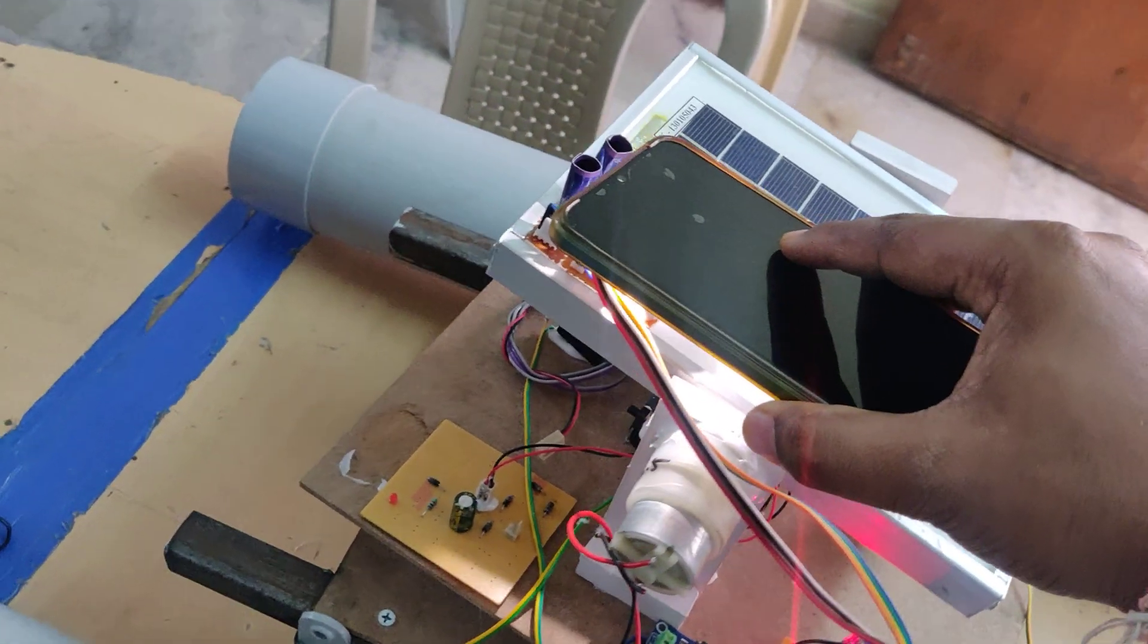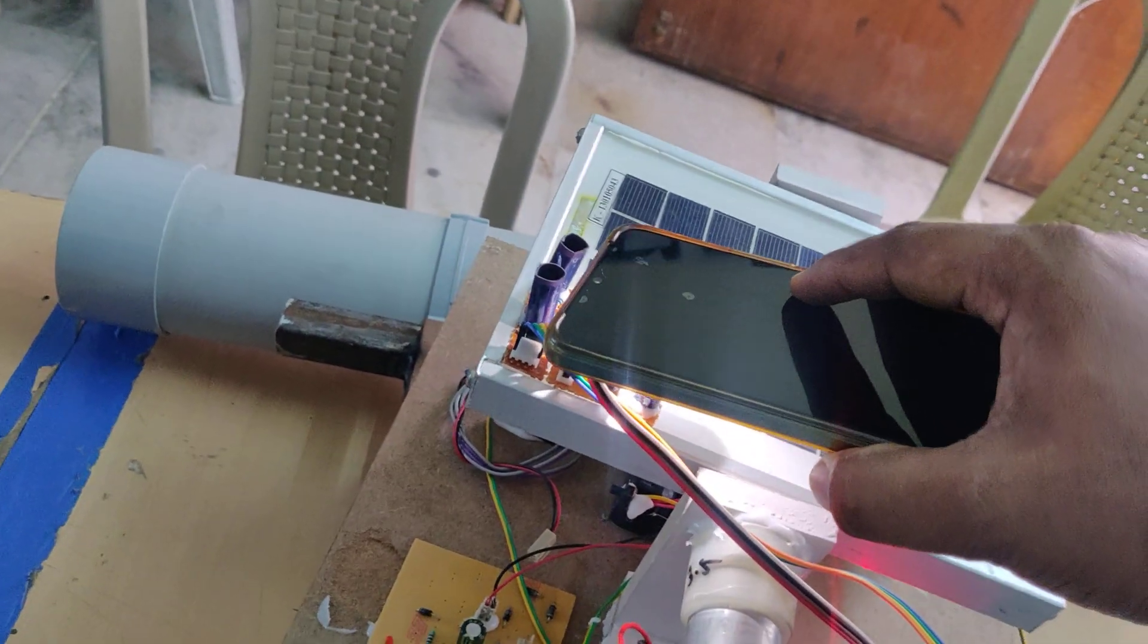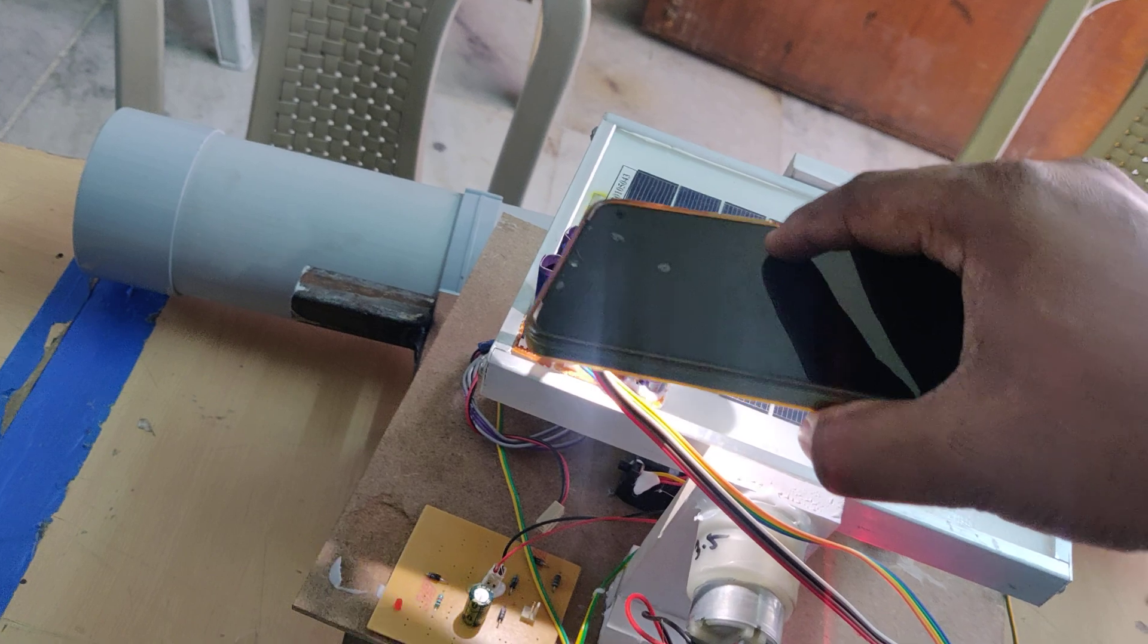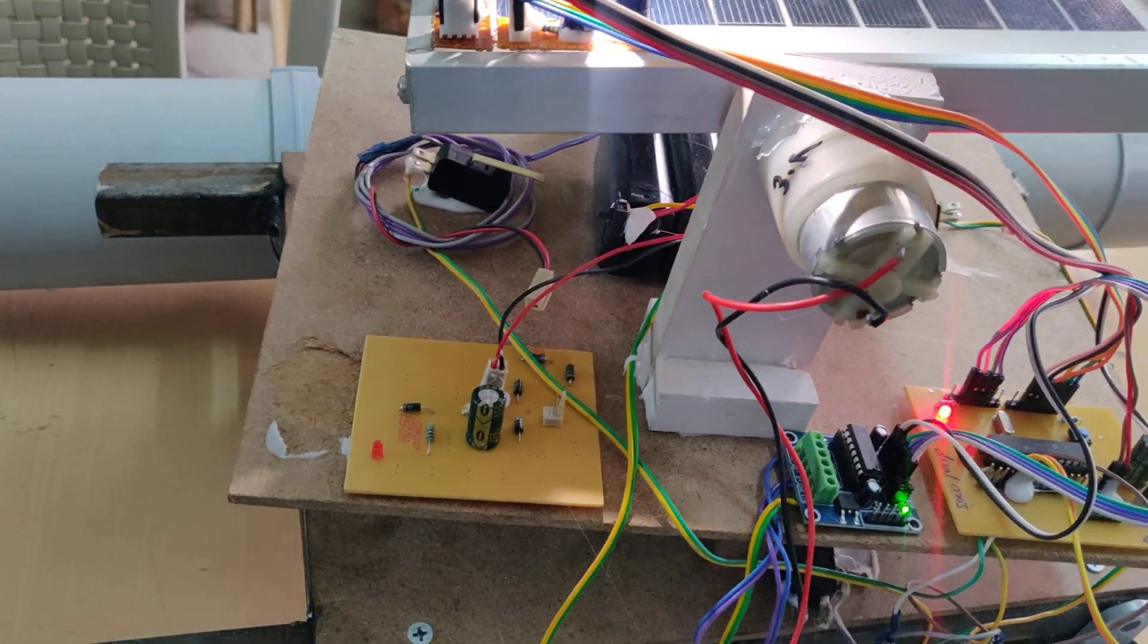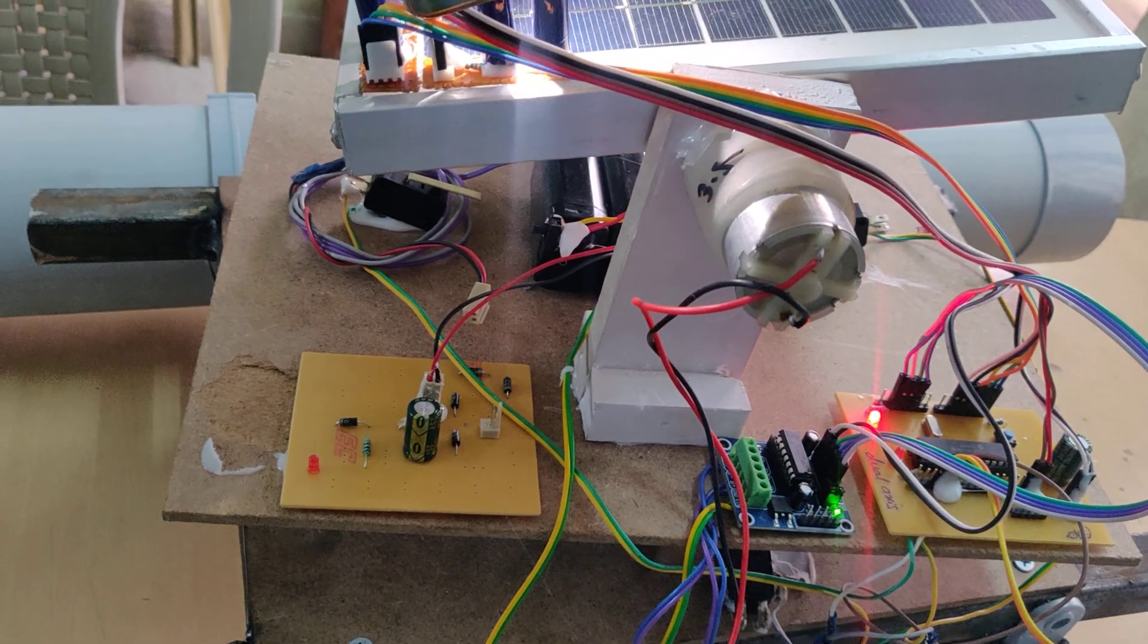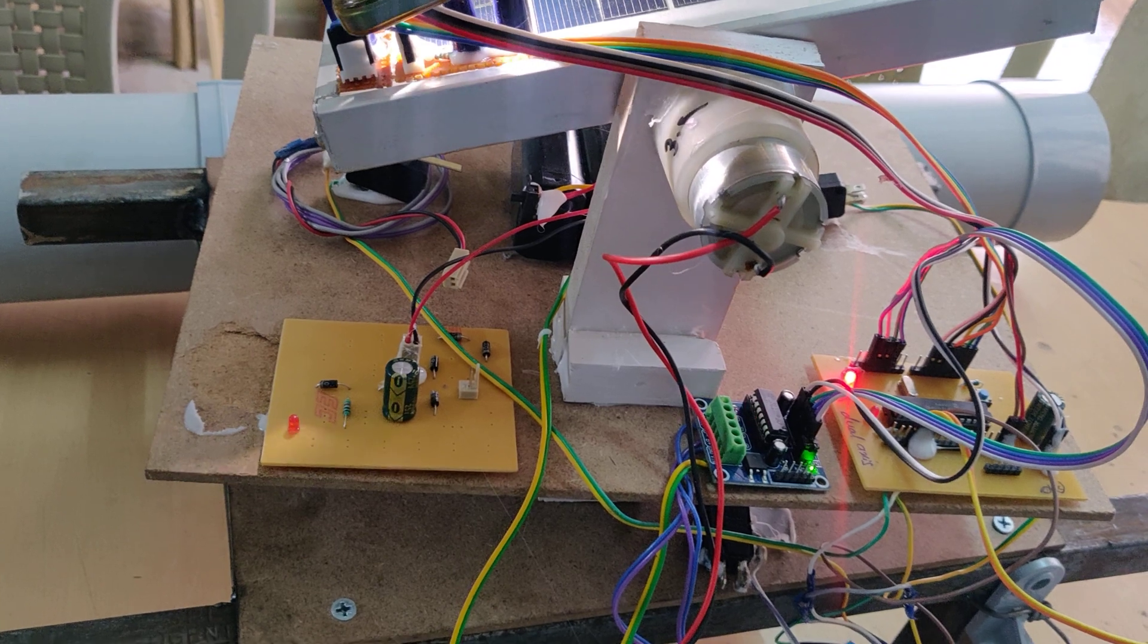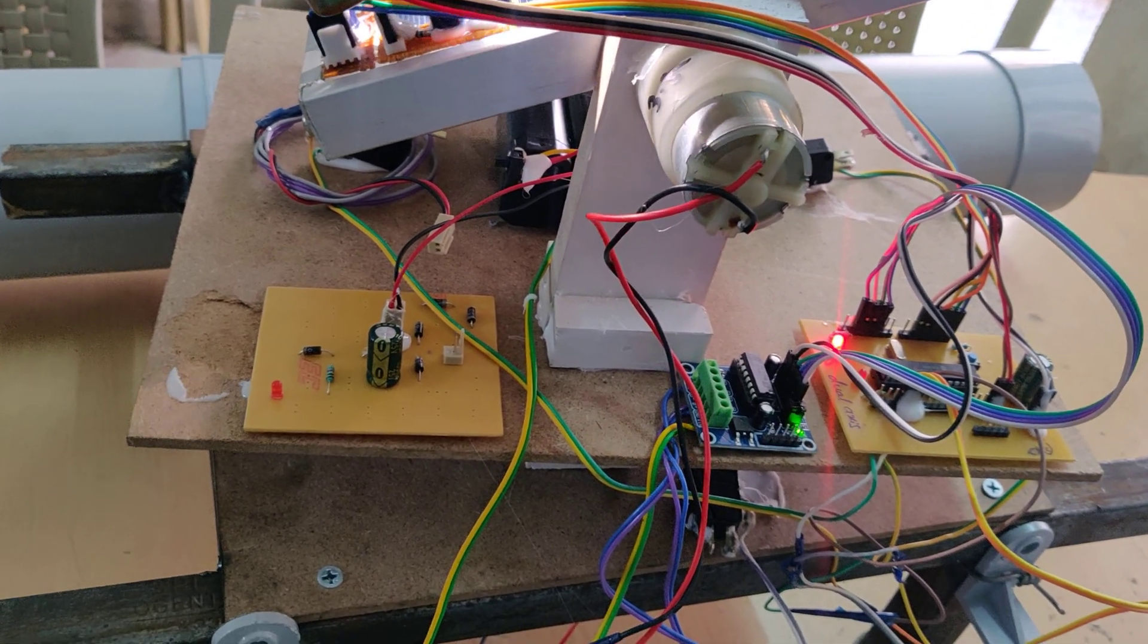Once the sun goes to the west side, indicating sunset, the first limit switch will inform the controller that the solar panel reaches the dead-end level at the west end. The controller will then rotate the two DC motors to return to the initial positions.